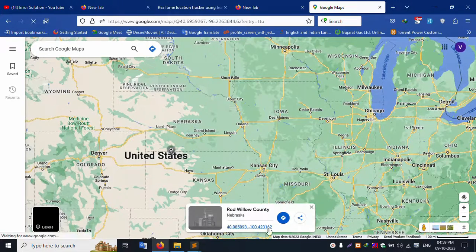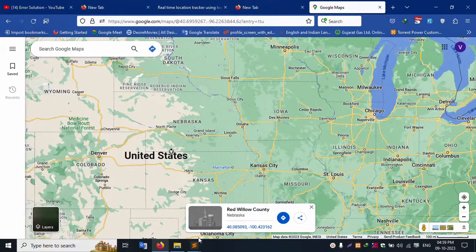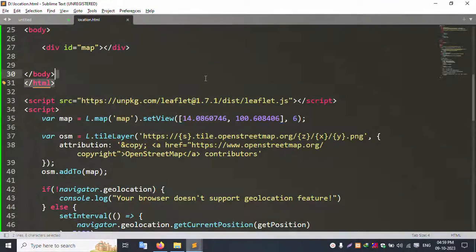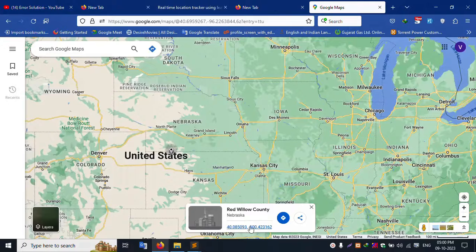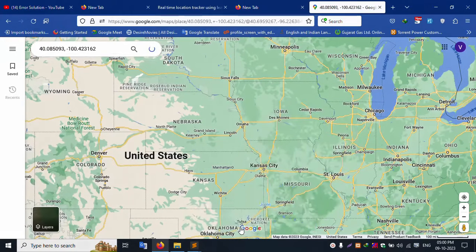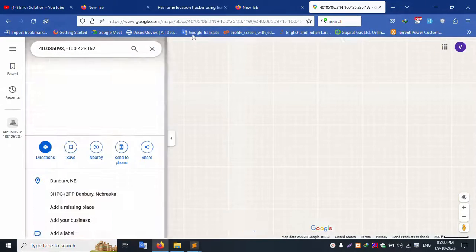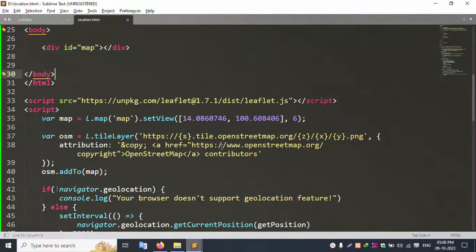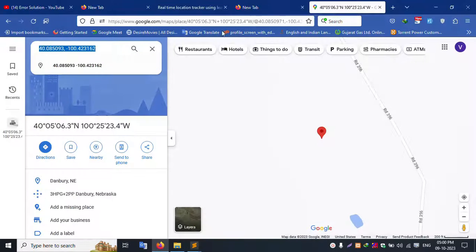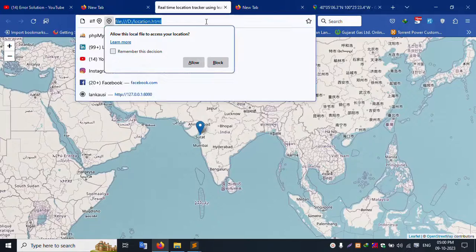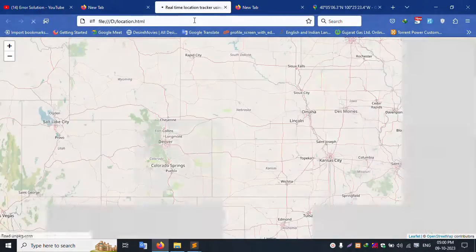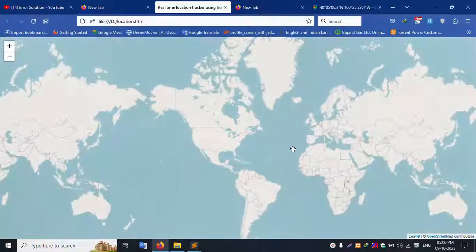The latitude and longitude are available here — copy them now. Copy and paste the coordinates into the code. Let's copy again and paste here — successfully pasted. Let's check — refresh the page.